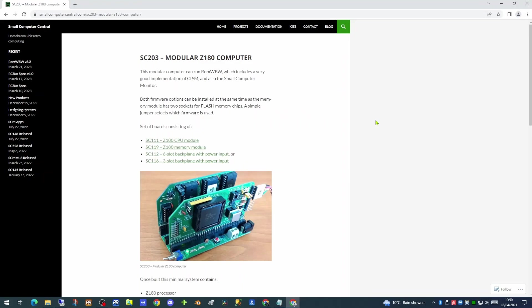Today we're going to be looking at the SC203 Modular Z180 Computer Kit from Stephen C. Cousins, which could be considered as an RC2014 clone.